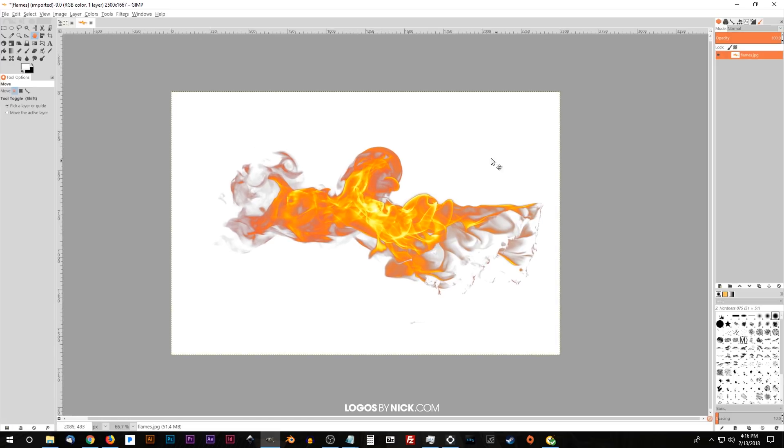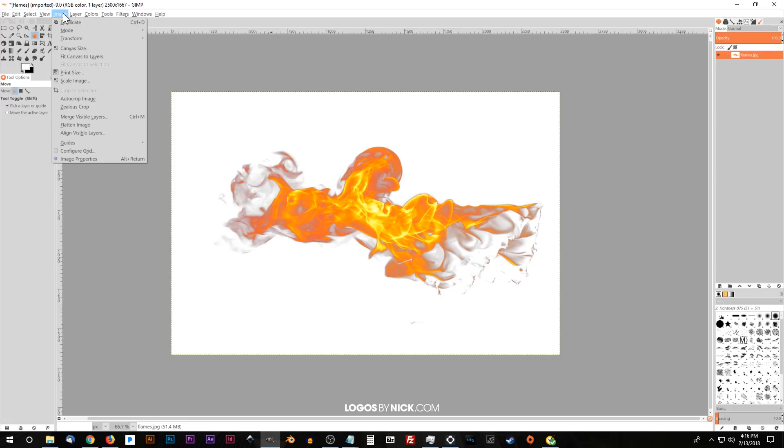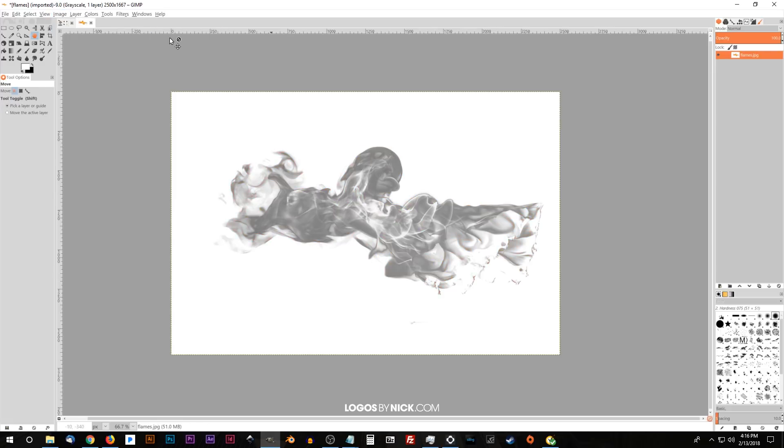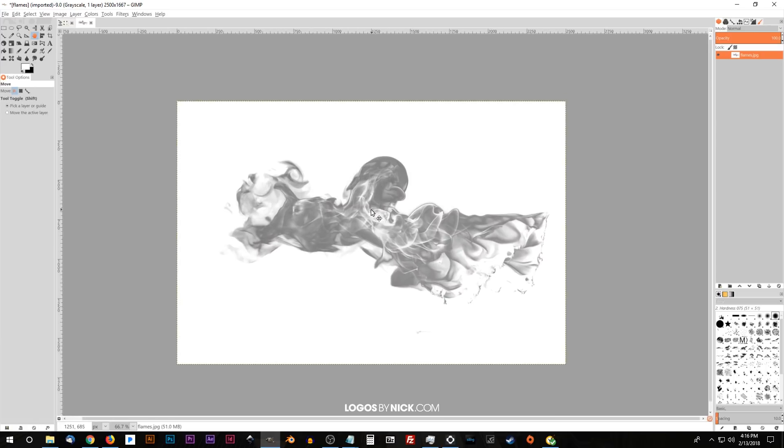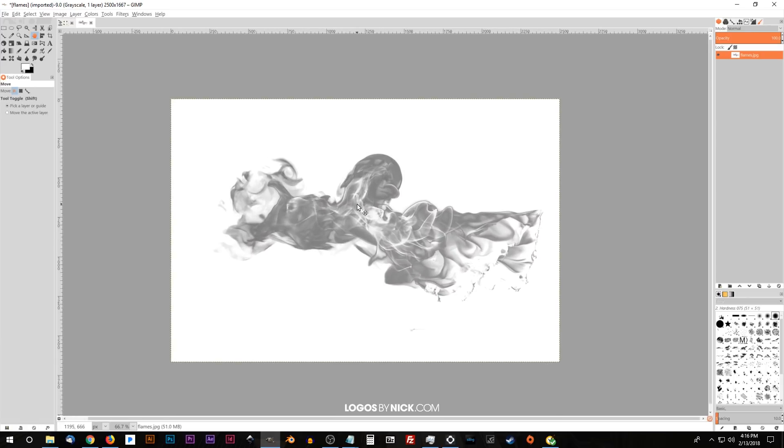And what I'll do next is I'll go to image mode and set that to grayscale because we want this to be all black and white or in grayscale rather. And what I'll do next is I want to darken up the dark areas and lighten up the highlights a little more.